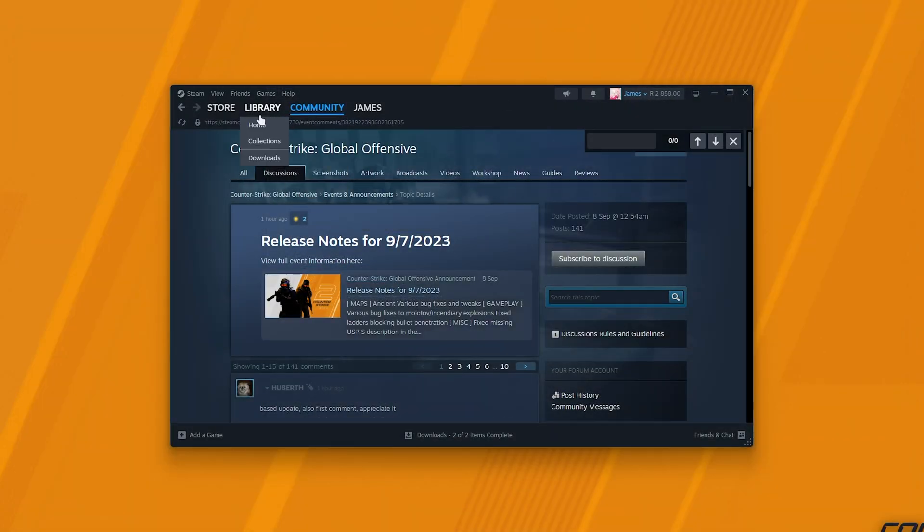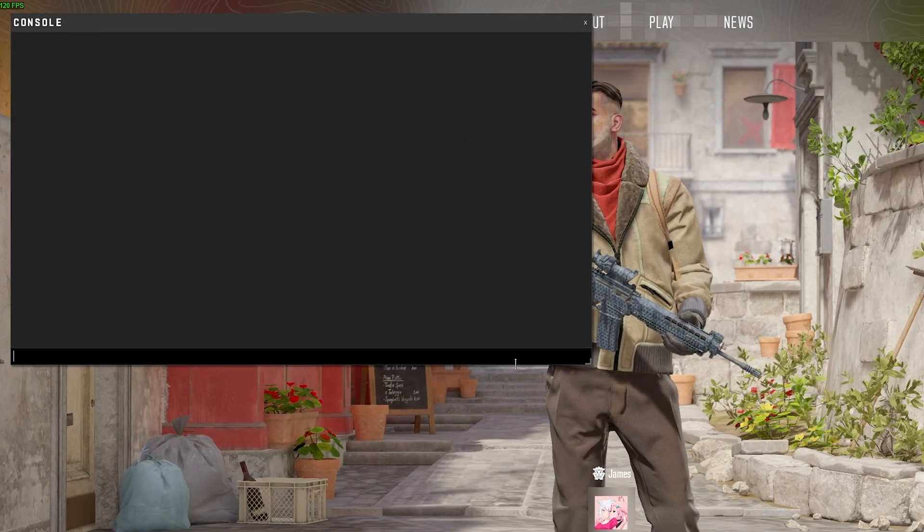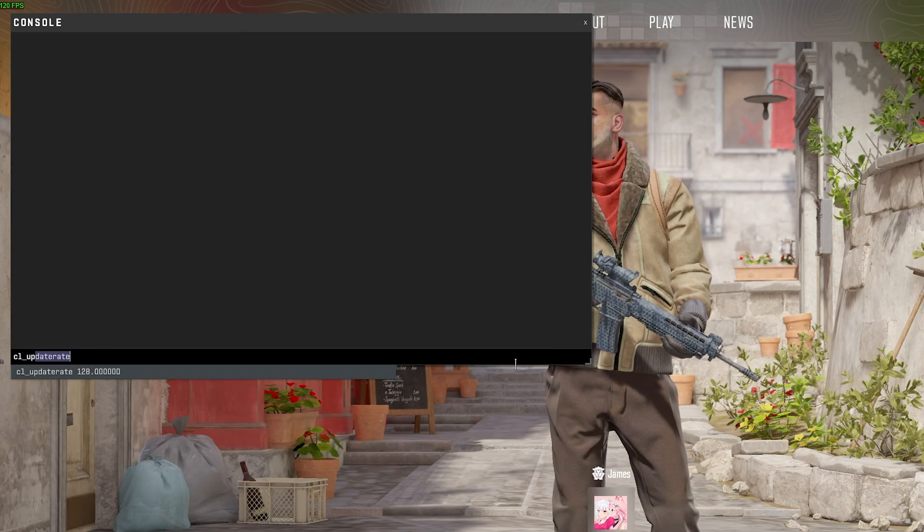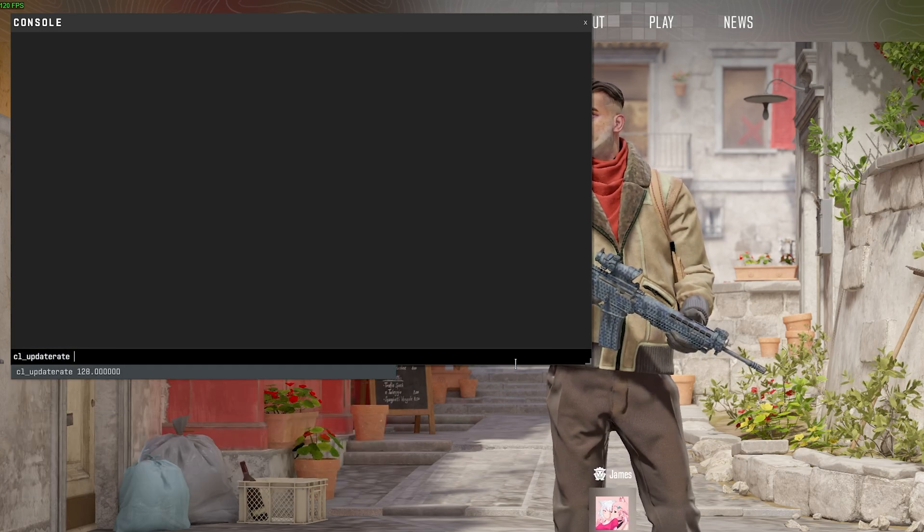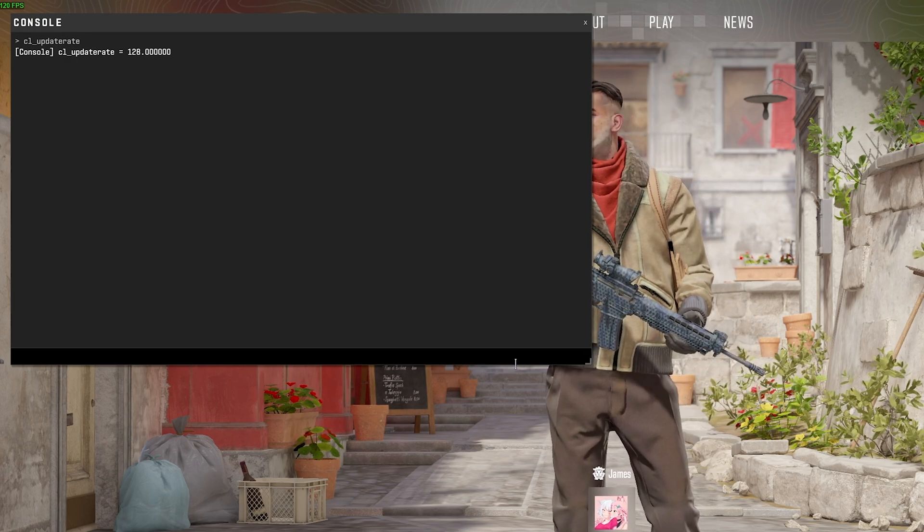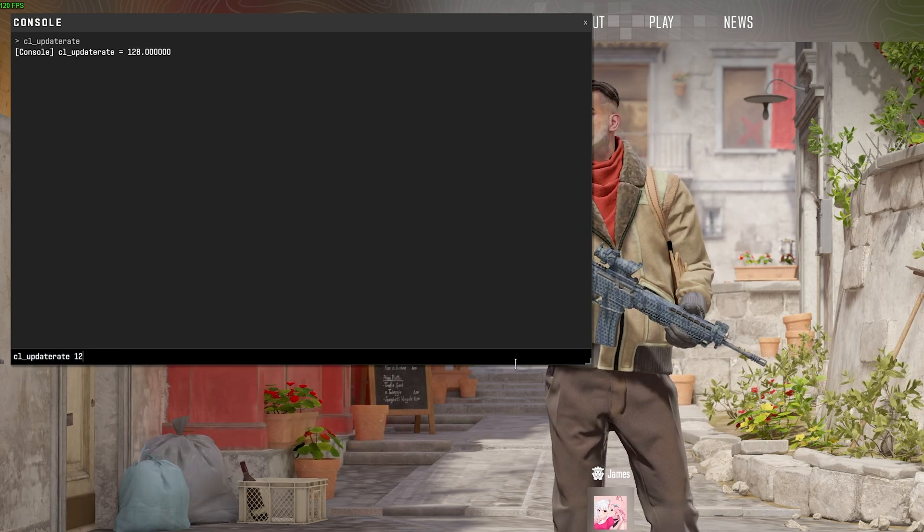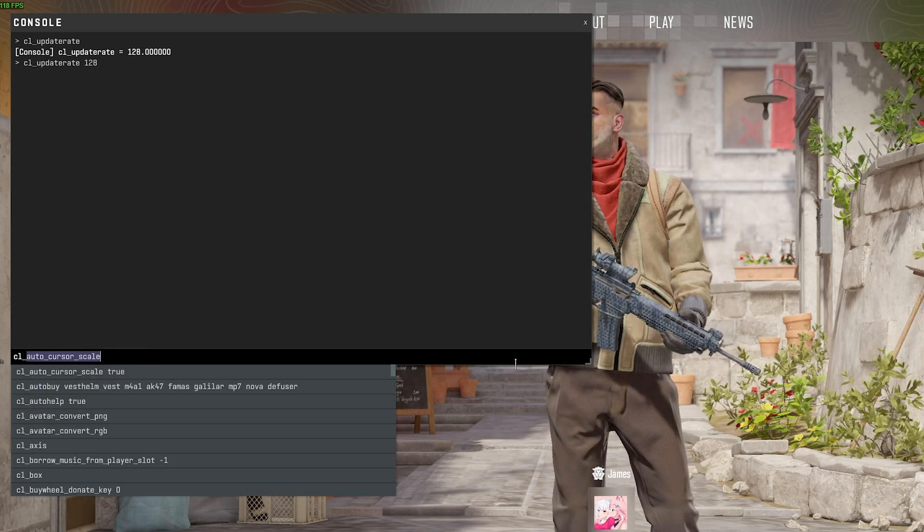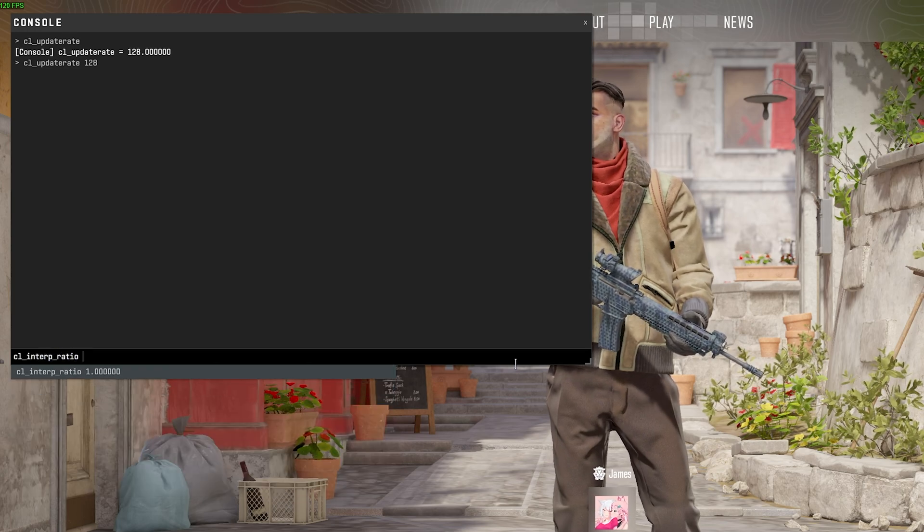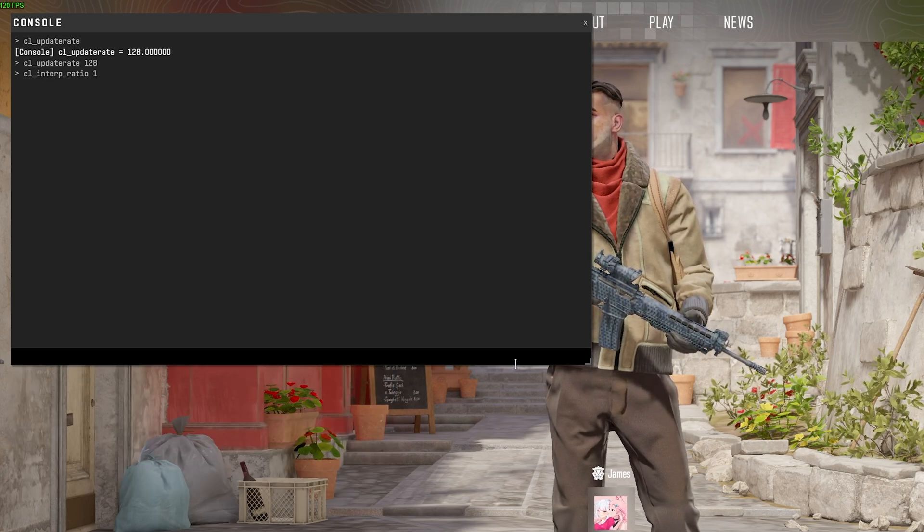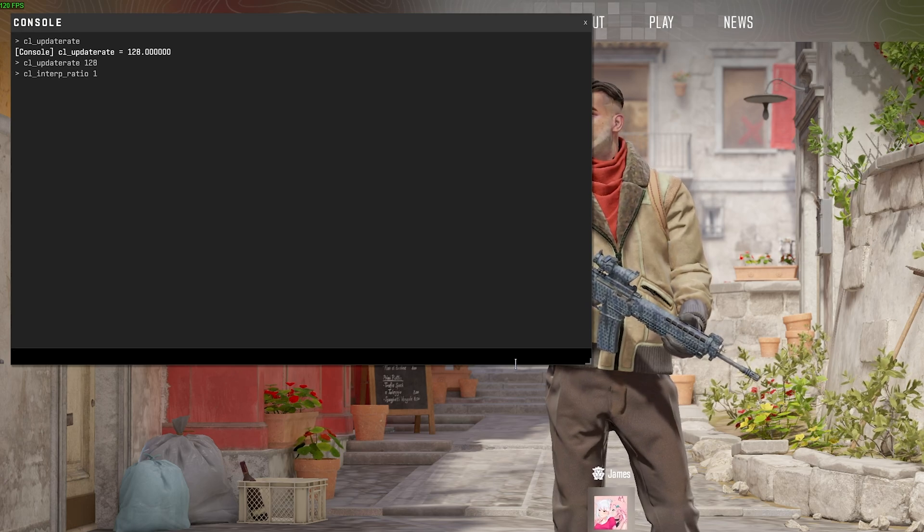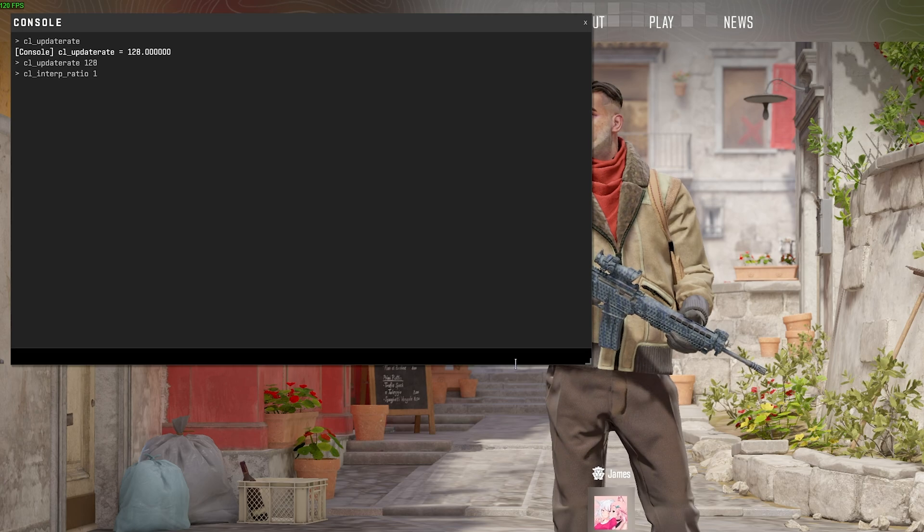First of all, what are these commands? Opening CS2, we'll open the console and type cl_updaterate, and you should see it's already set to 128. If not, you'll need to change it to 128 by typing cl_updaterate 128 and hitting enter. Then cl_interp_ratio should be set to 1. Both of these were set in the previous latest update and are two of the three recommended parameters you should be setting yourself.